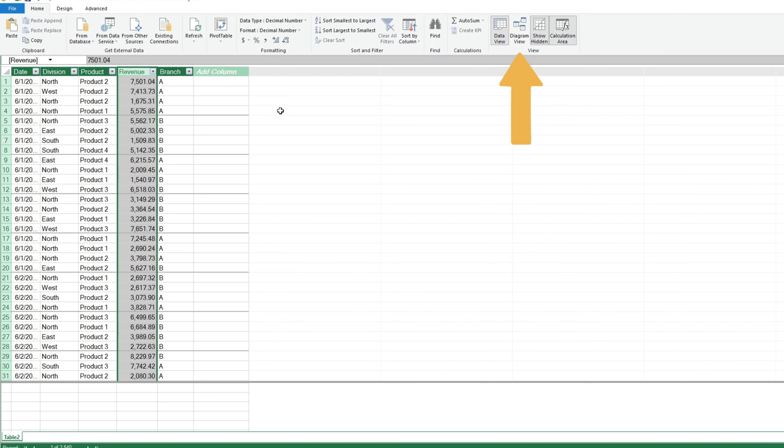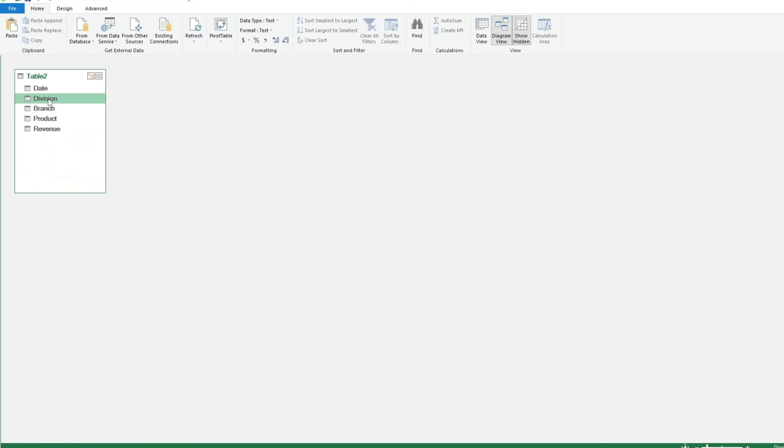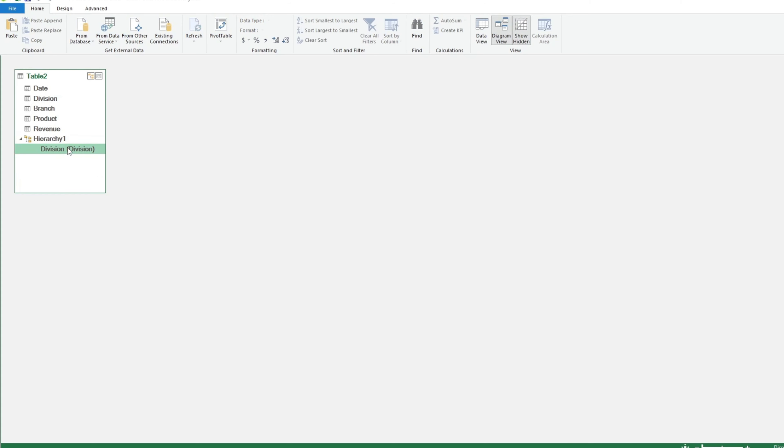Then we'll switch to the diagram view to add our hierarchies. This displays our table and field names. From here, we'll right-click on the highest level, division, and create a hierarchy. Following that, right-click on each subsequent level and select Add to Hierarchy.